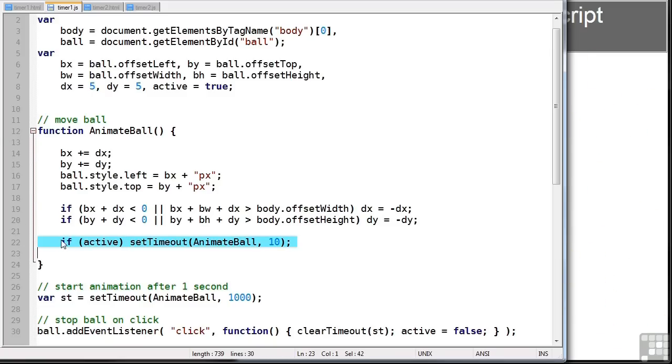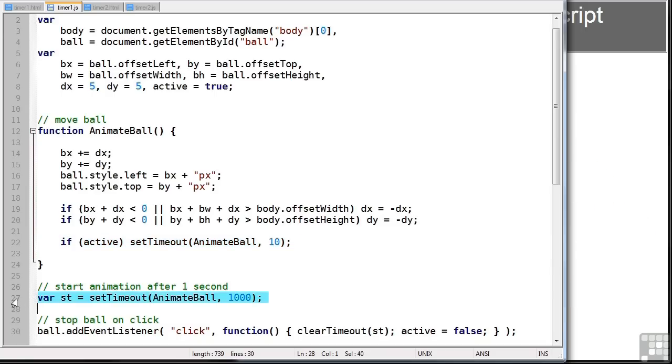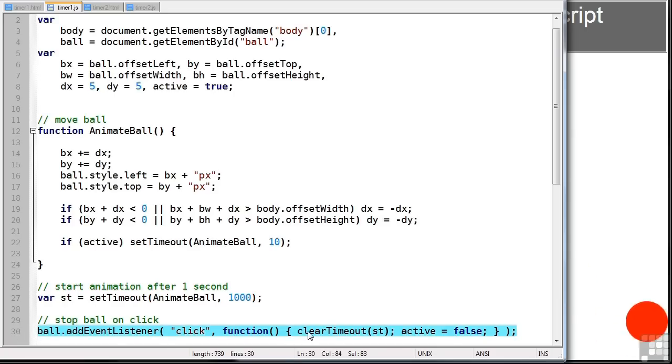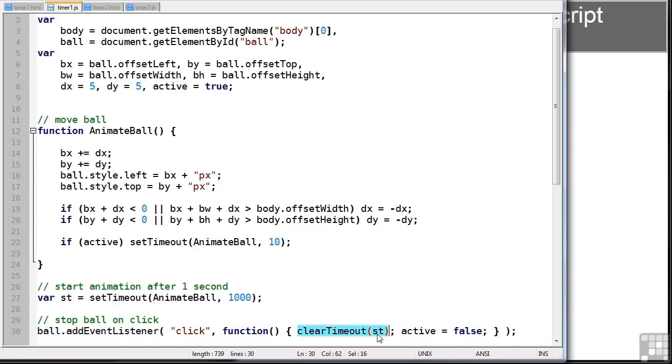We also have another timer set here. When the page loads, the ball won't move for one second. But we can cancel that if we click it. This is handled by this event here, which runs clearTimeout, and it passes the variable st, which we defined here.